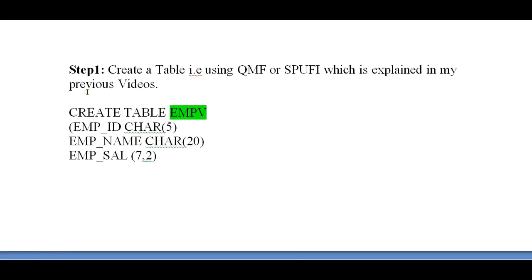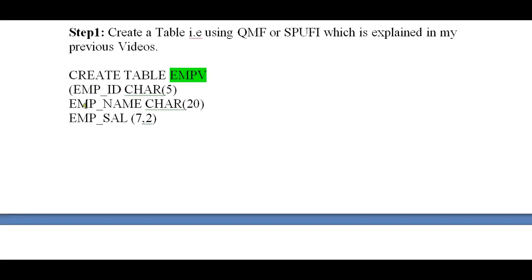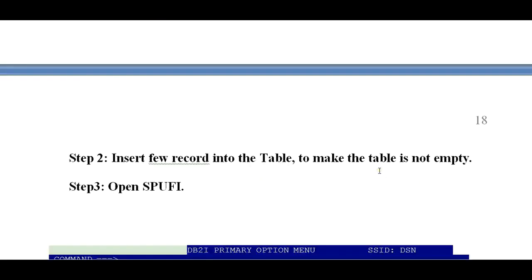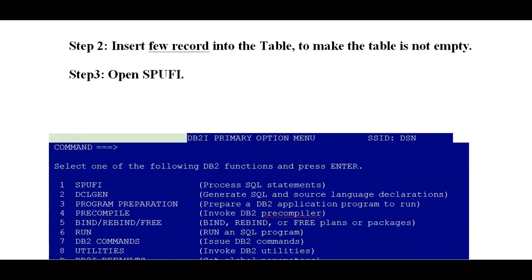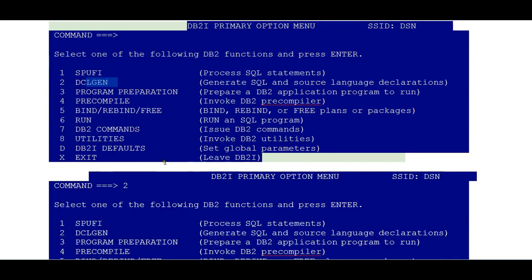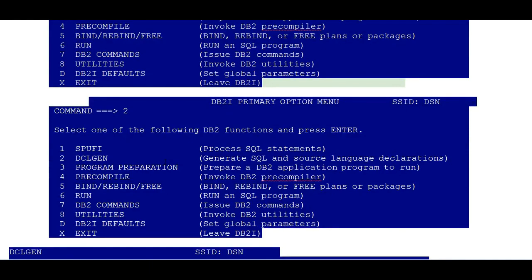Step one: create a table using QMF or ISPF, which is explained in my previous video. Then insert a few records into the table so that the table is not empty, and open your ISPF. In ISPF you can see different options like DCLGEN, program compile, bind, and so on. Now you select DCLGEN. Once you enter into DCLGEN, the DCLGEN properties screen opens.